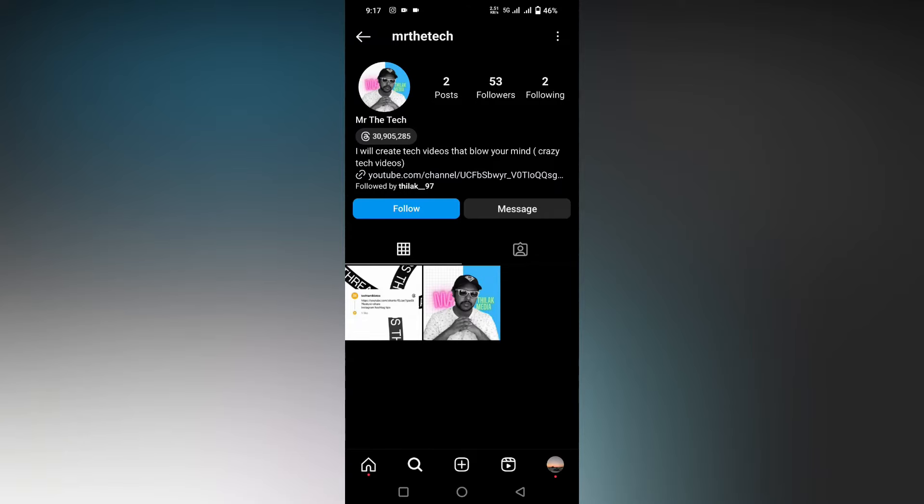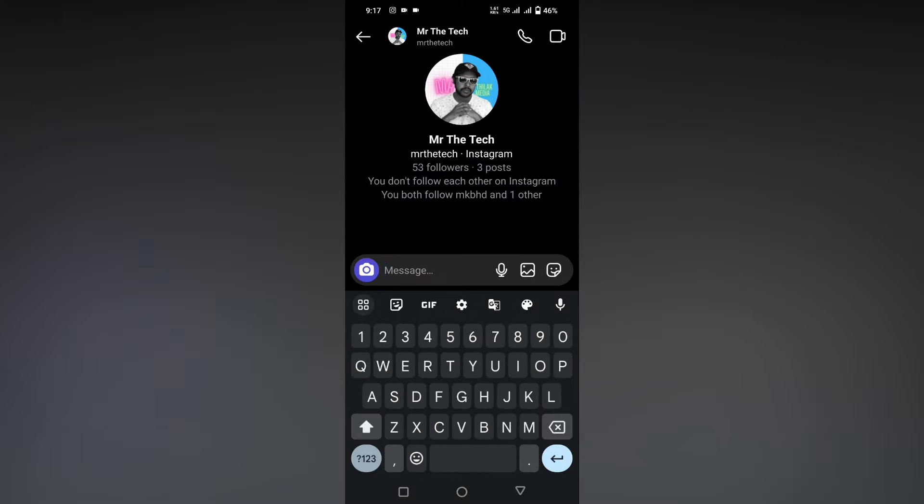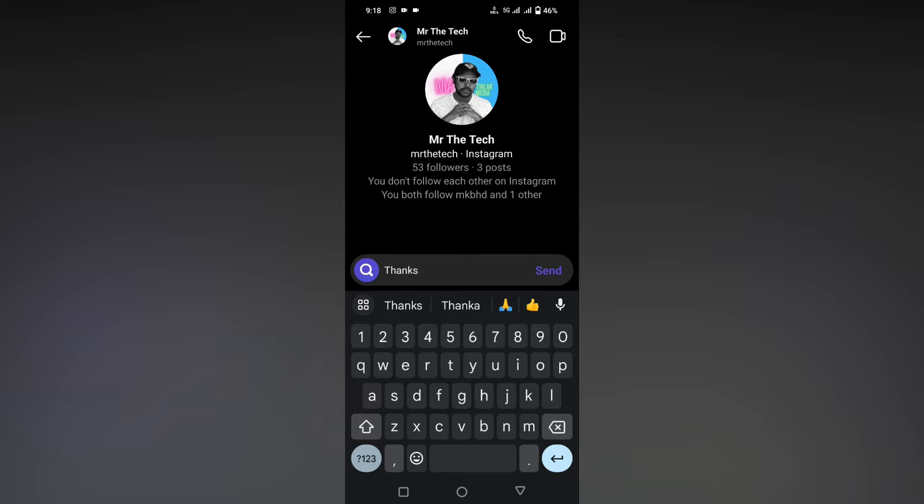First, you just need to click on the message option here and now you just need to convey something. For example, if you are thanking them, you just want to type as 'thanks'. If you want to have a special effect on your message, you can apply an extra effect for the Instagram message.